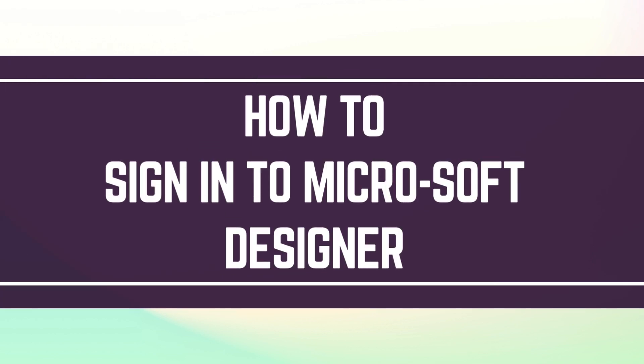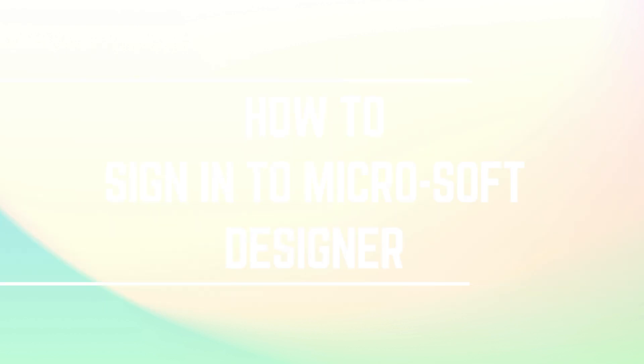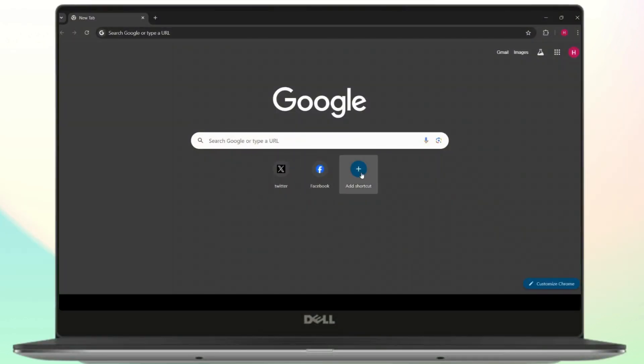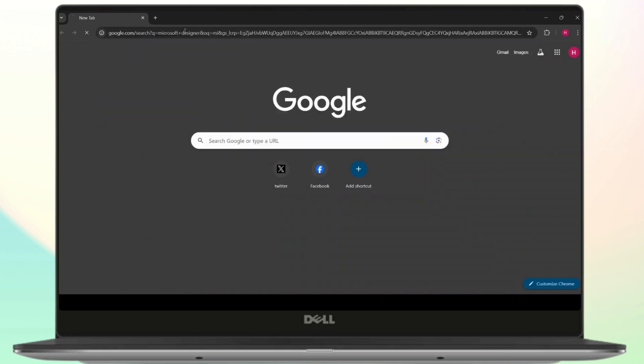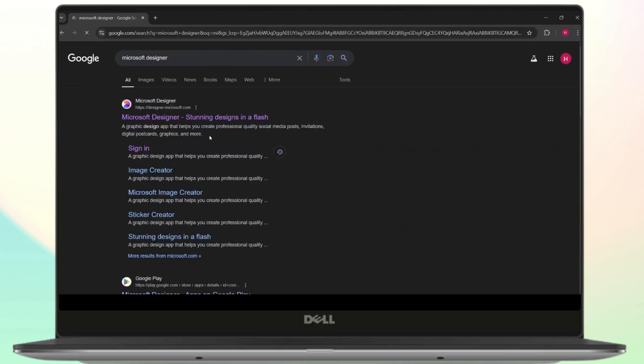How to sign in to Microsoft Designer. First of all, you need to open your web browser and then search for Microsoft Designer in the search bar. Once you search for this, this will be your web page and the first link will be the official website of Microsoft Designer.